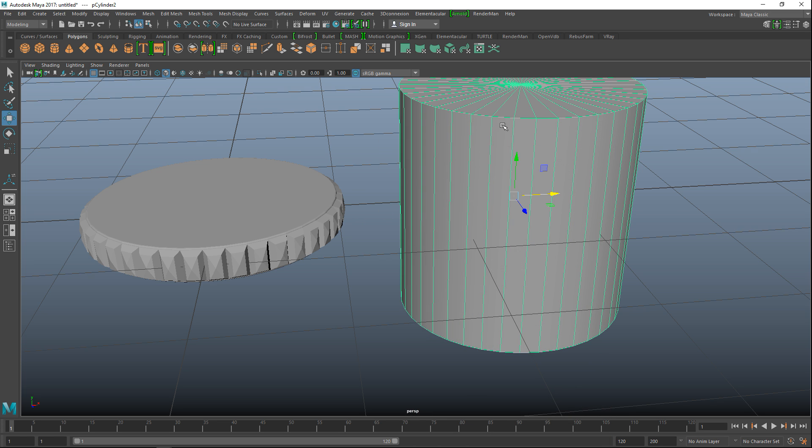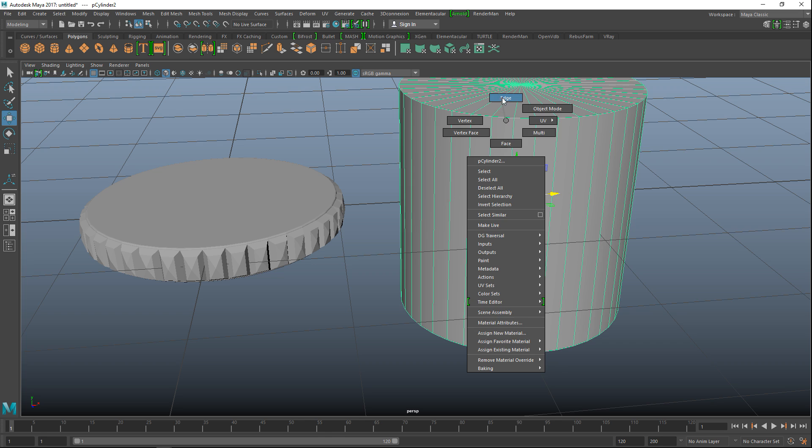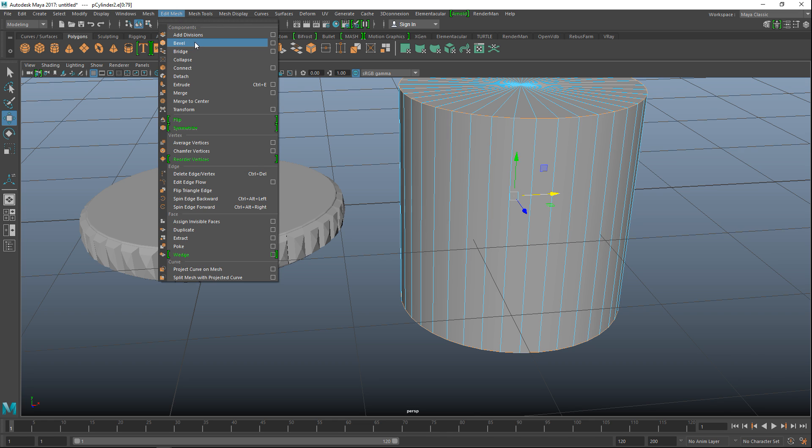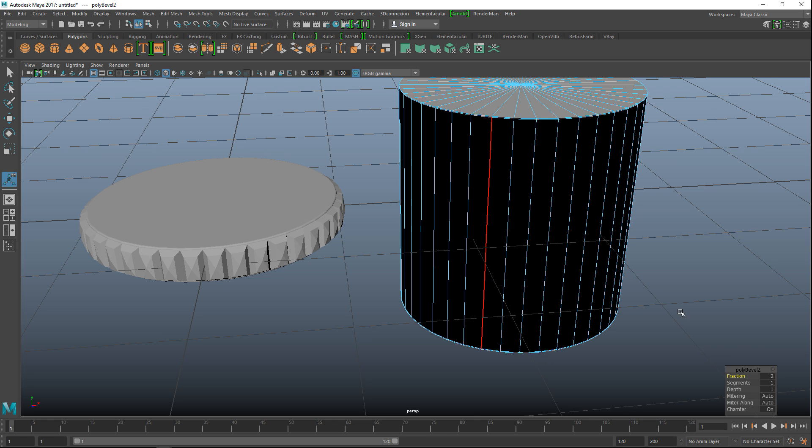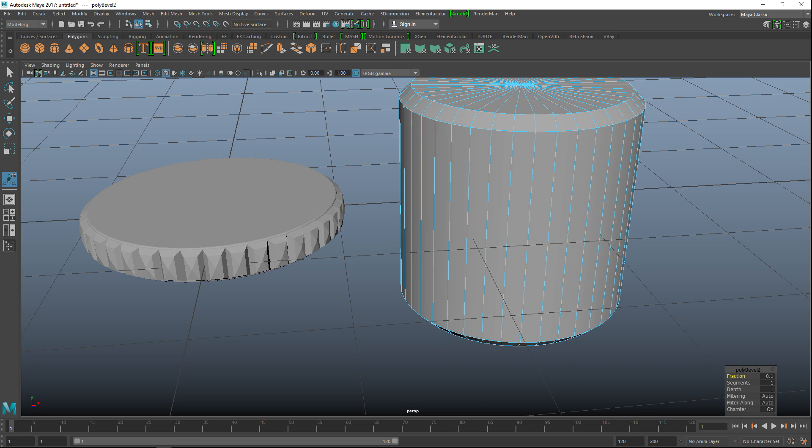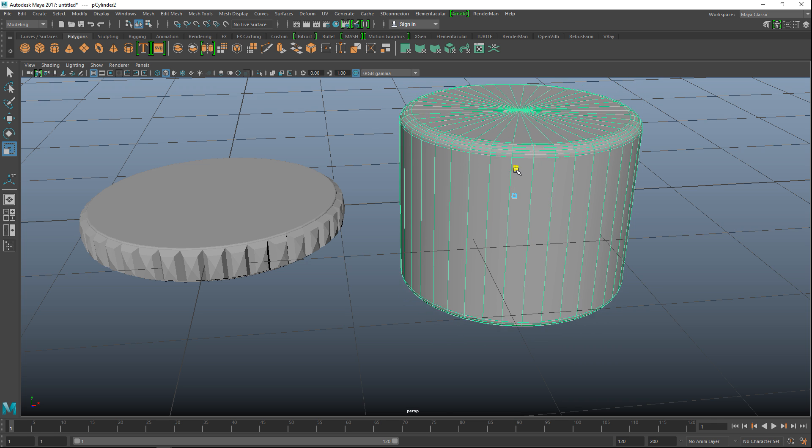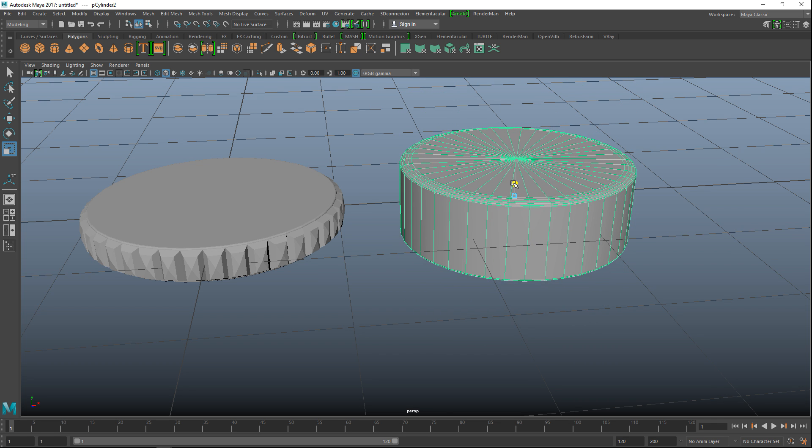Okay we're going to right click at the edge, double click on that, shift double click on that. We're going to go to edit mesh and bevel once again. 0.1 on the fraction, we'll do 5 on the segments and that looks all right. Right click object mode, we're going to hit R, we're going to push that down.